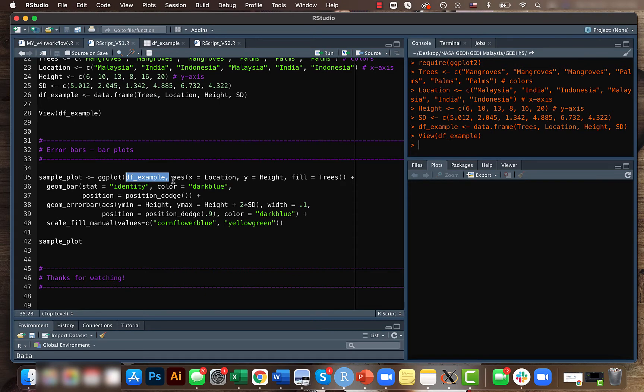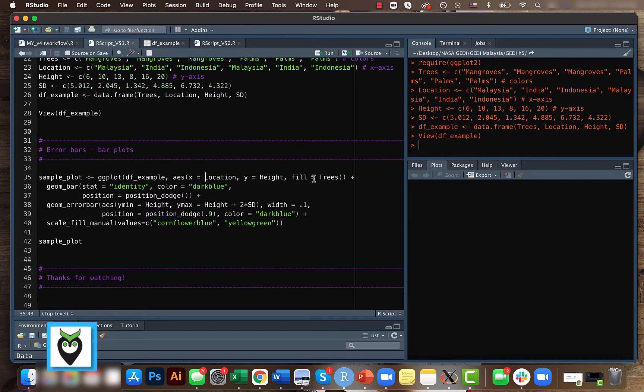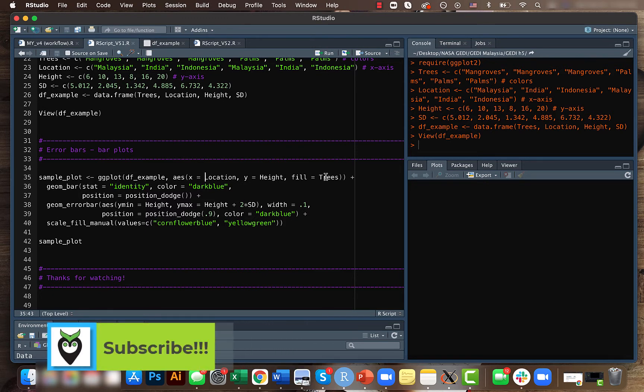And the aesthetic here we will be using location for the x-axis and for the y-axis we will use the height, and fill equal tree, which means that the inside of the bar plots will be colored based on the value of trees.